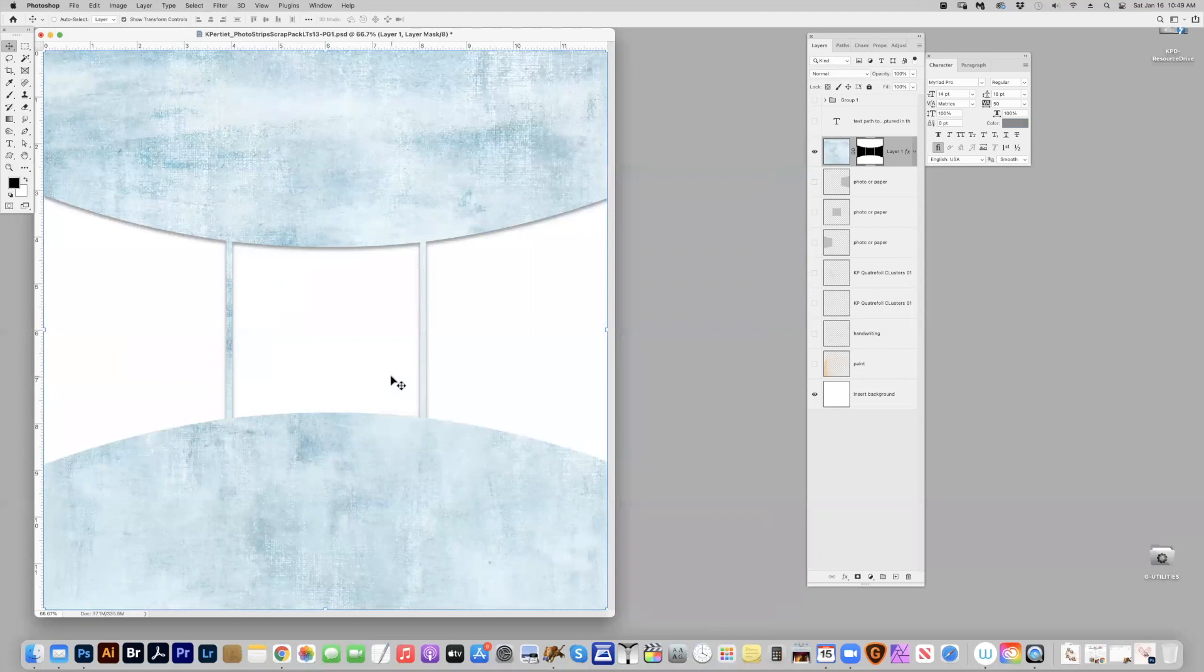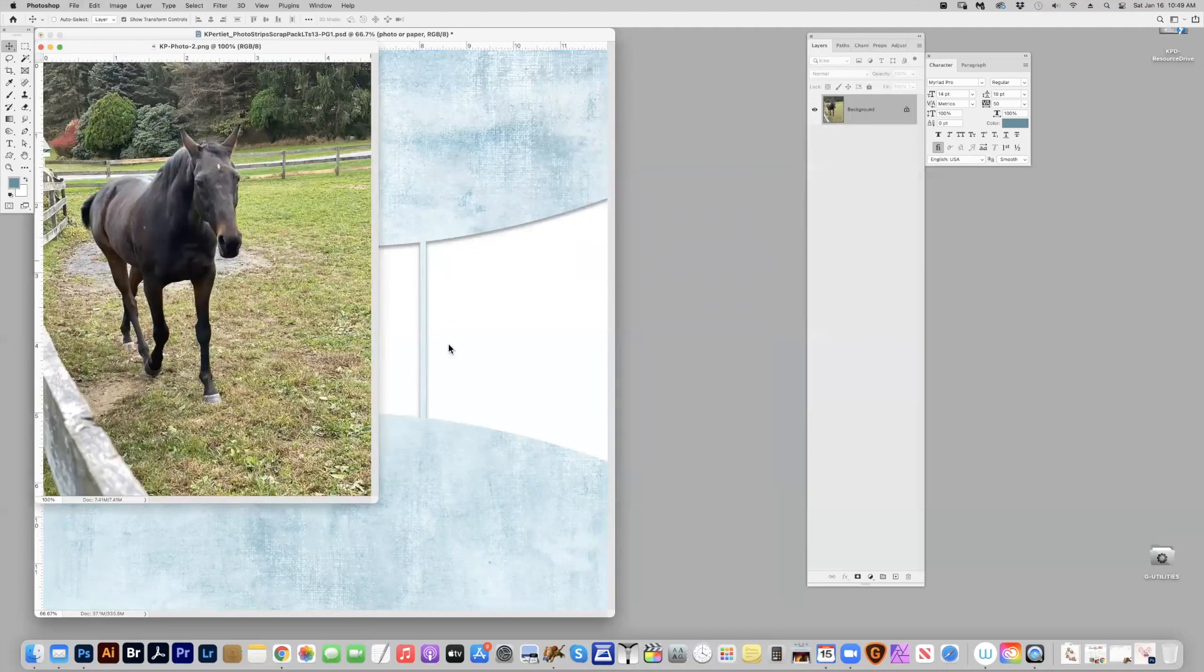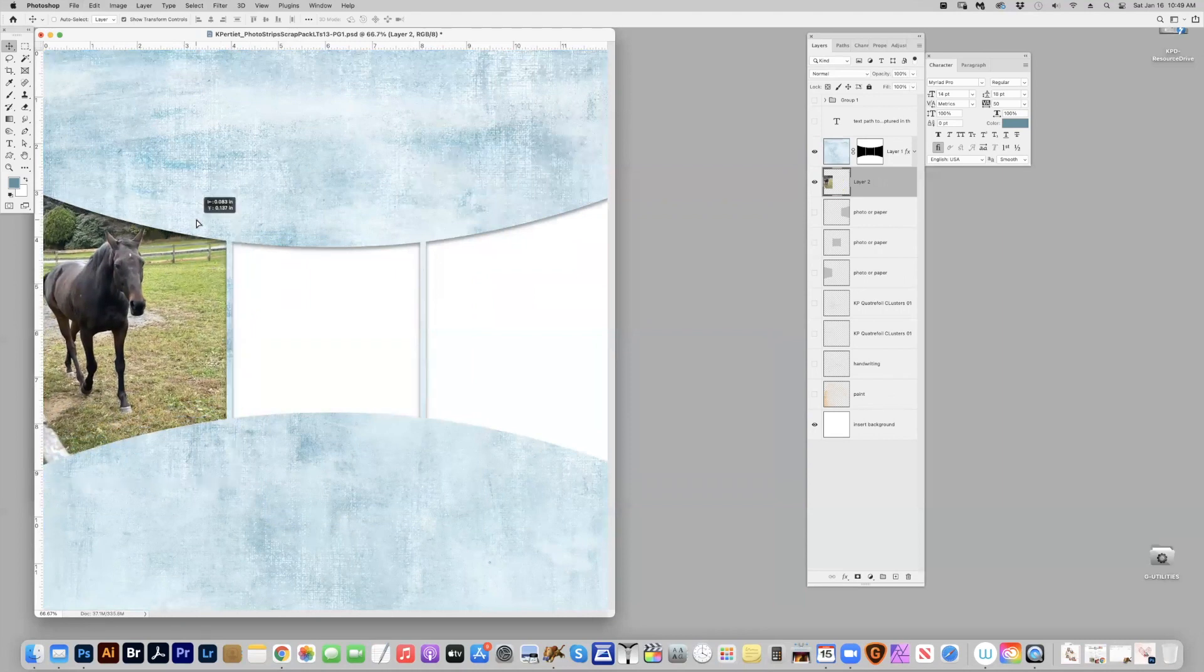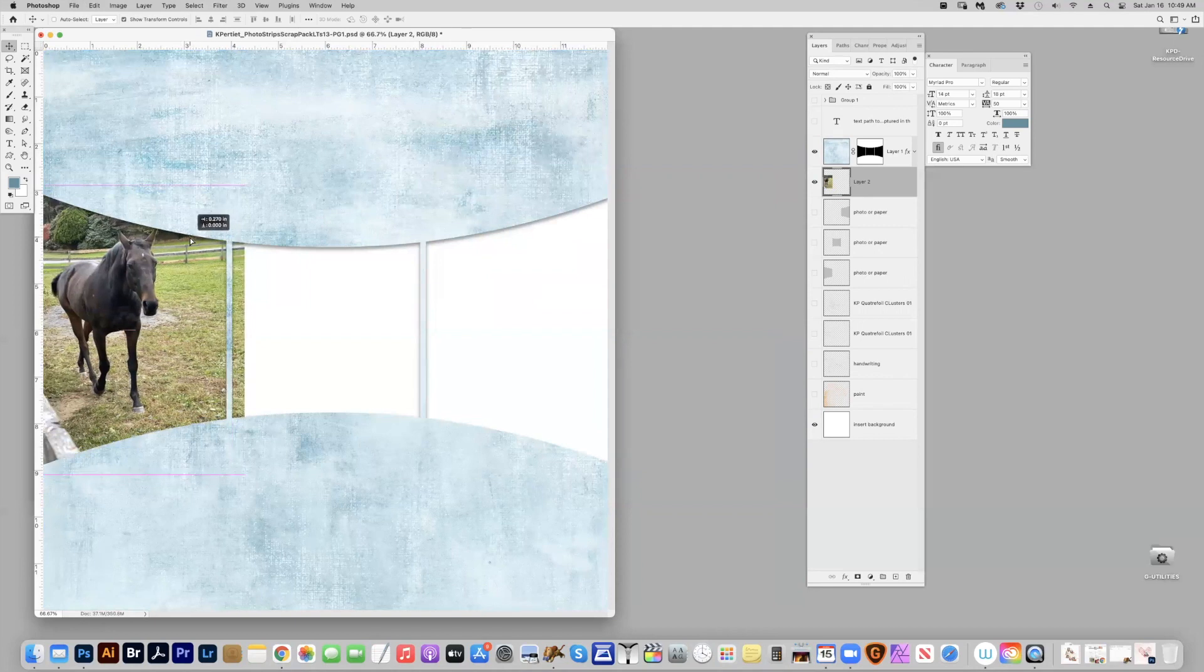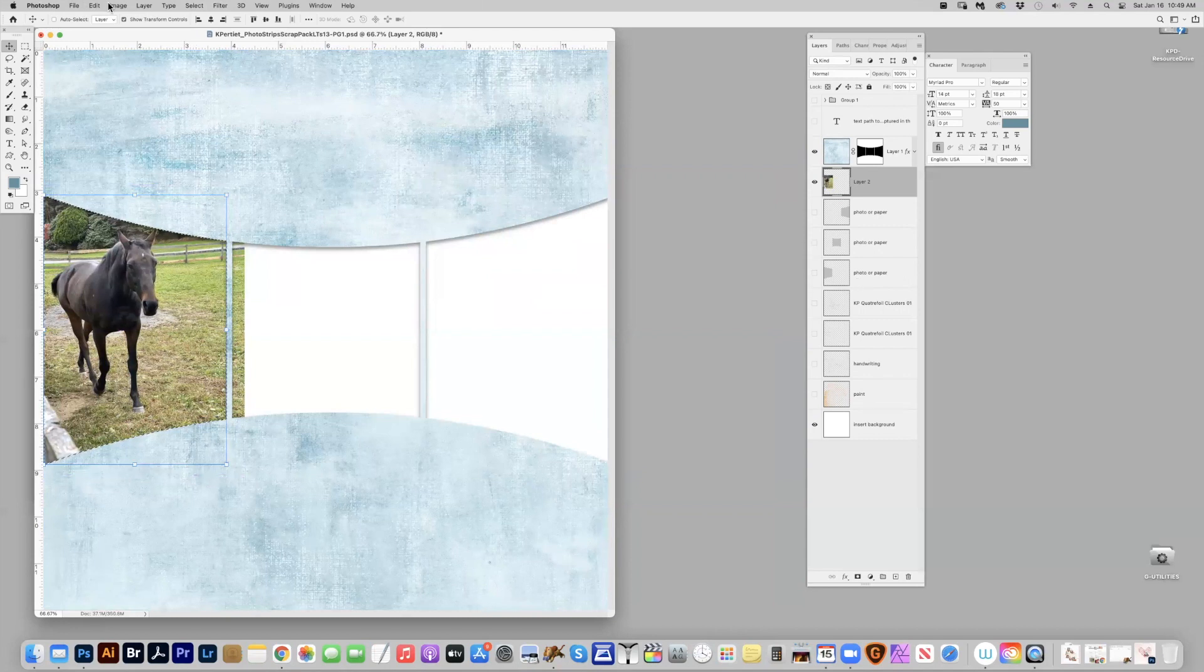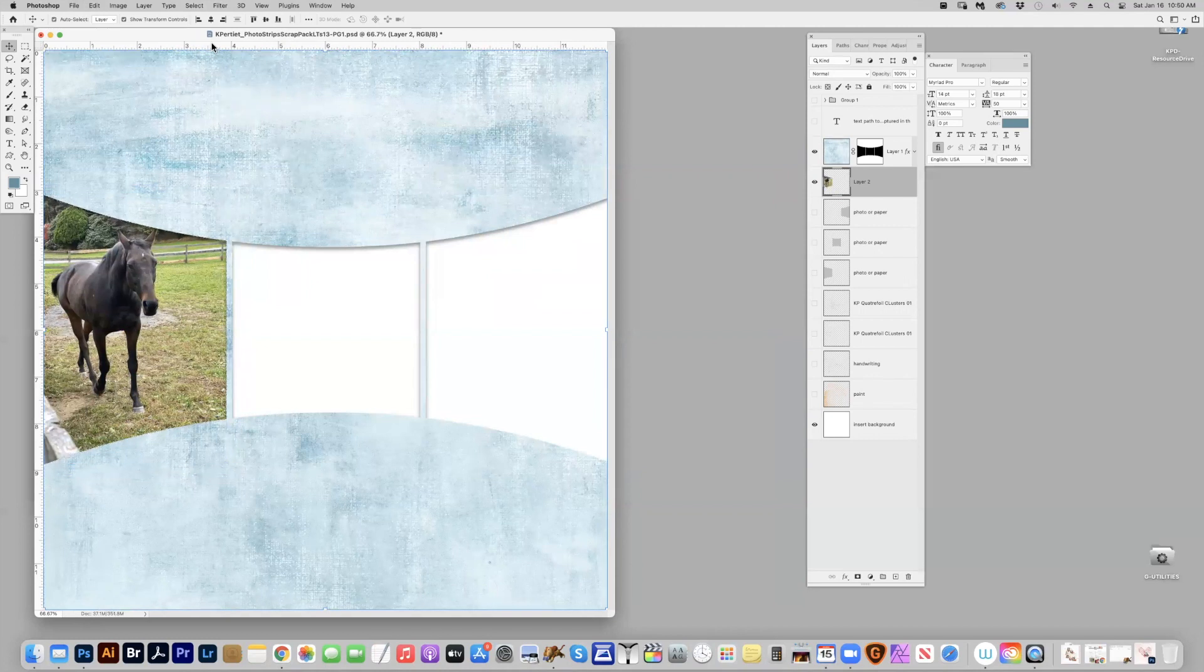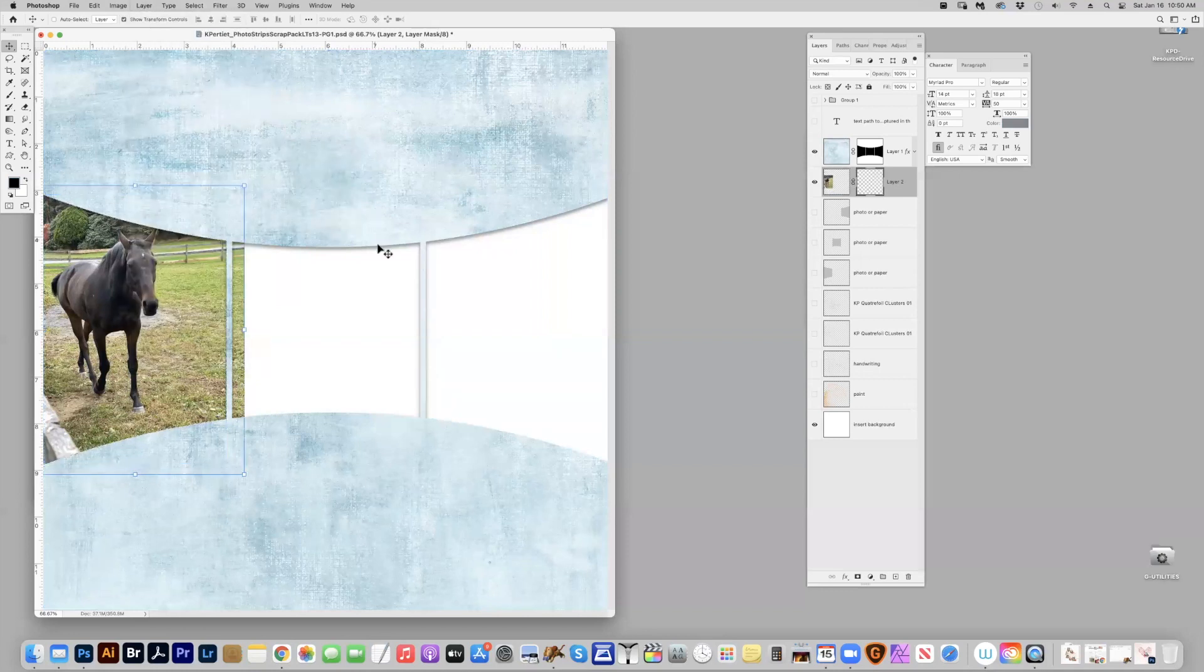So let's bring in some photos. I'll start with these fun horse photos from my aunt's horse farm. And now you can see it hangs over. There's a few ways that you can handle this. You can command click and go to select and inverse and delete, or you could command click, go to layer, layer mask, and reveal the selection.